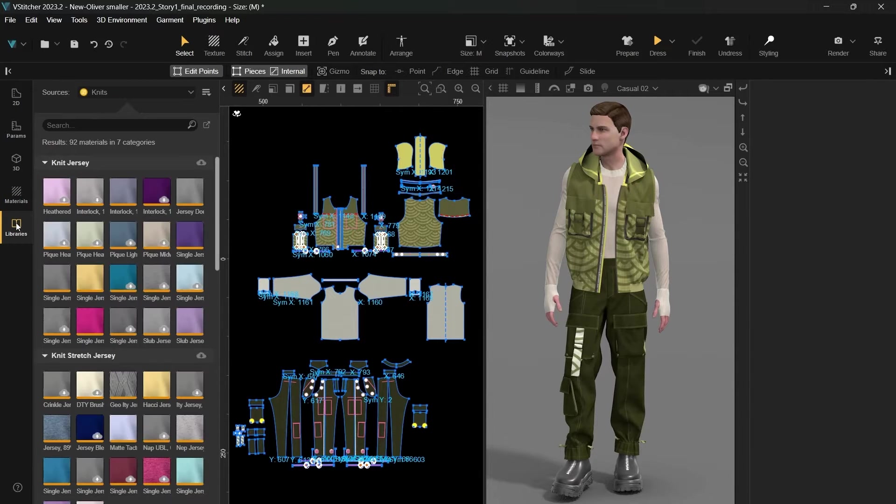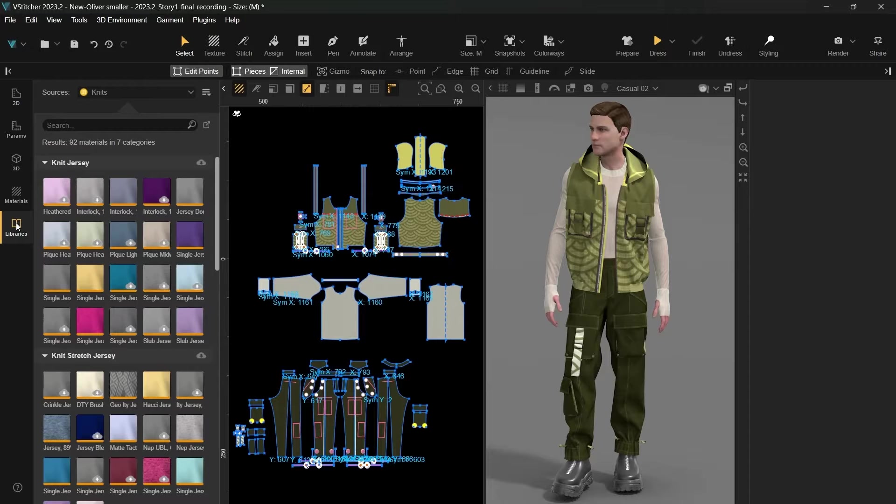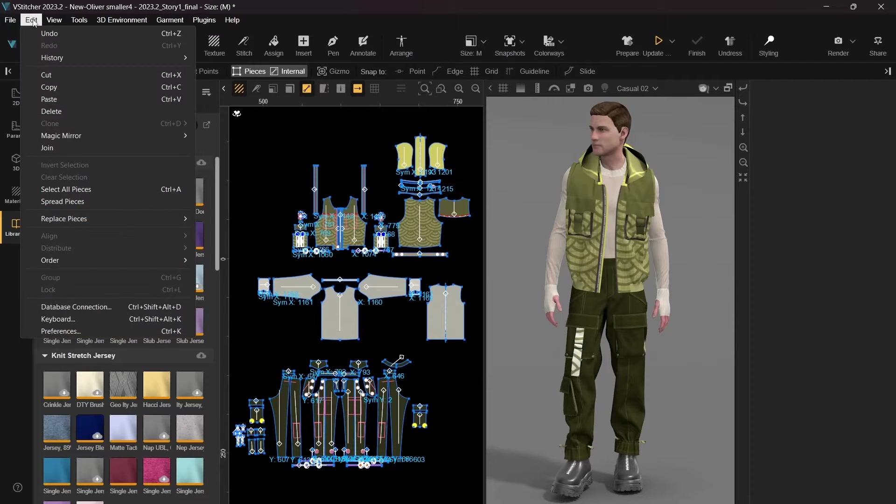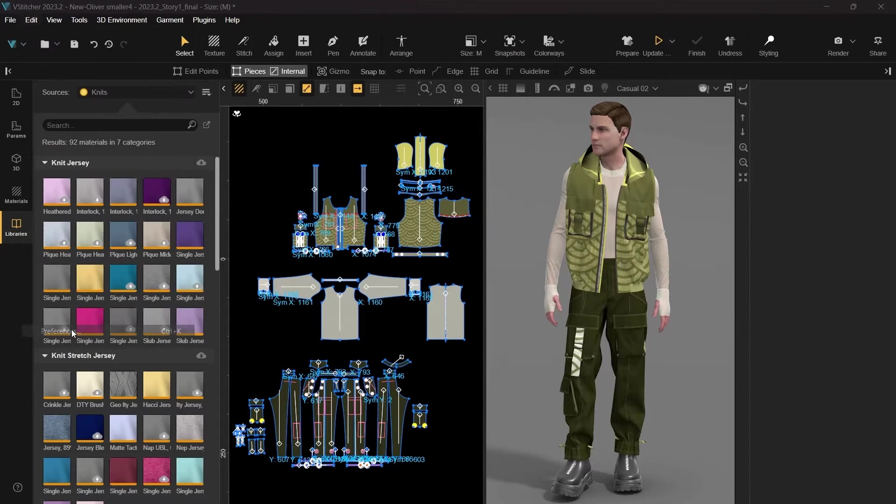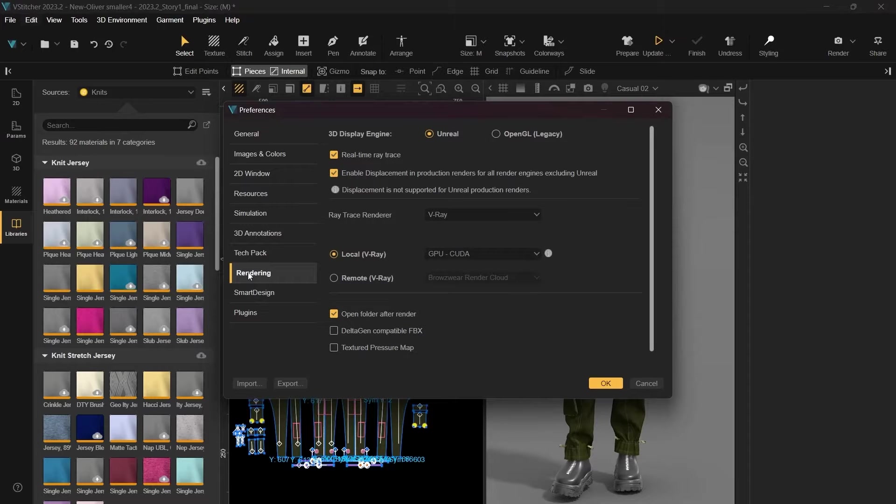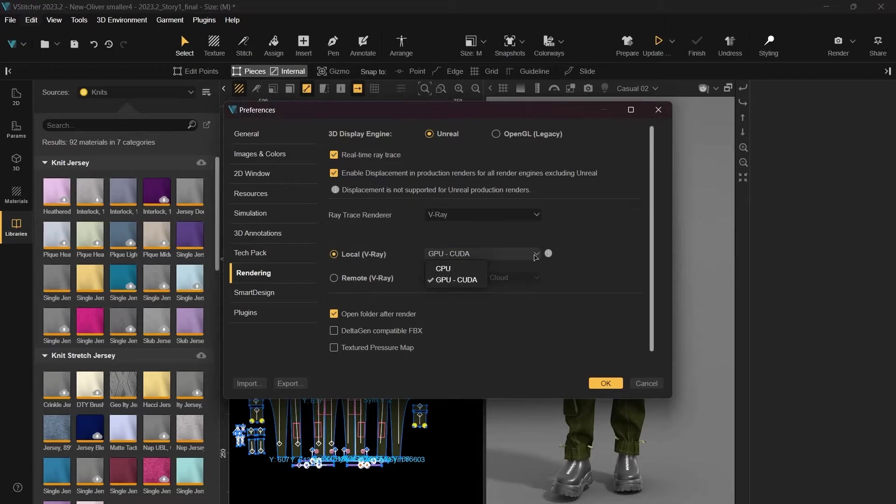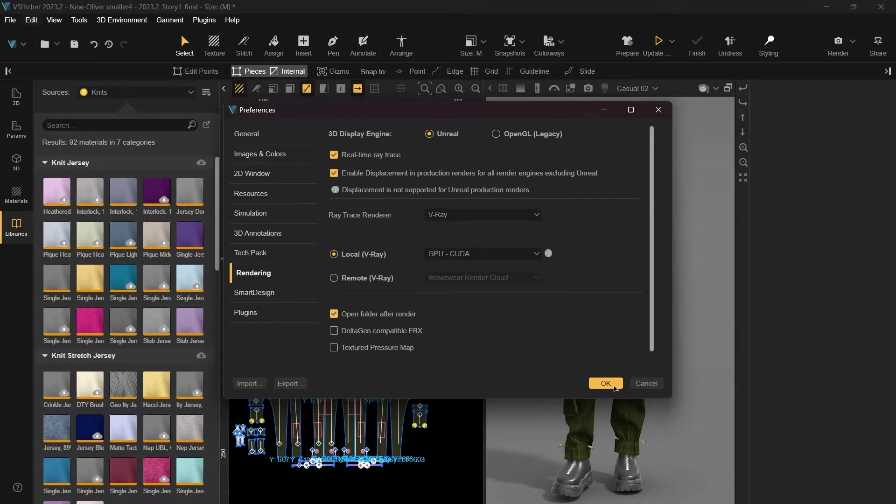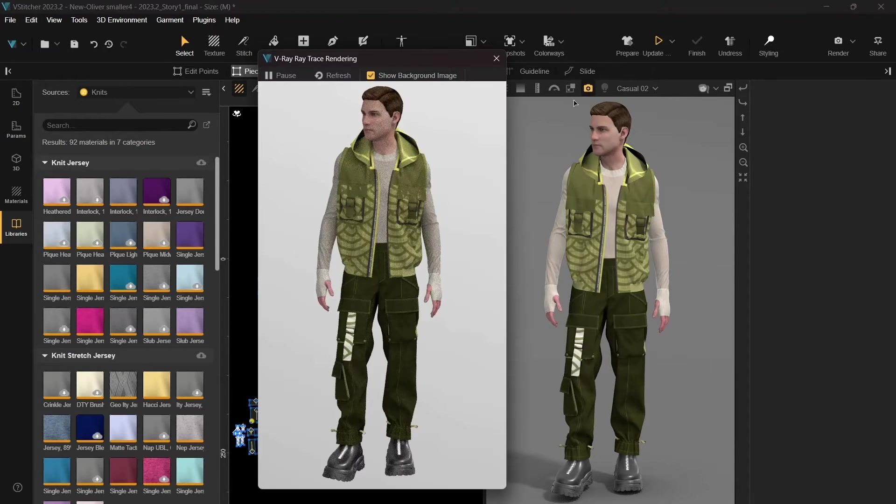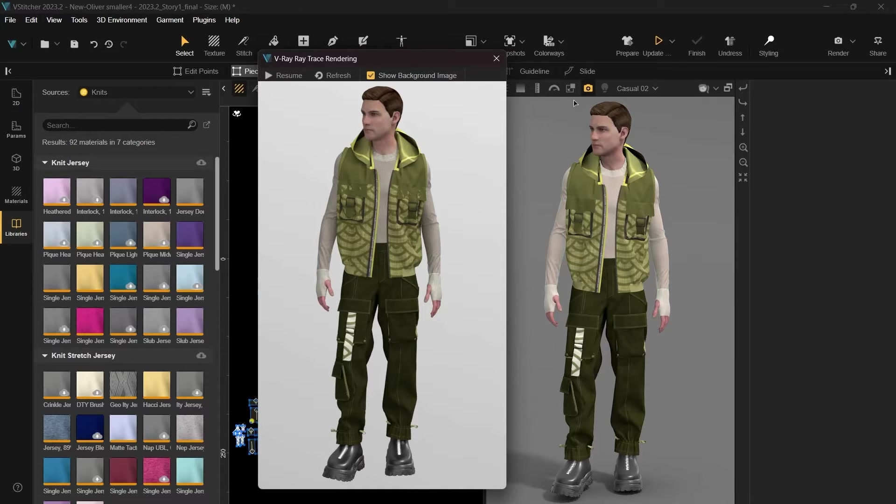We've incorporated some subtle but impactful enhancements to boost usability and overall performance of your digital design workflow. In this version, we've upgraded the existing Unreal Engine, and for our Mac users, we're thrilled to announce the native support for Apple Silicon. Another noteworthy improvement is the significantly accelerated GPU rendering speed, especially when working with V-Ray 5. For further details regarding these upgrades, please refer to the Browzwear Help Center.